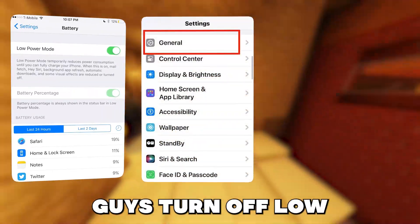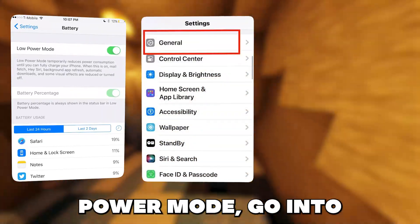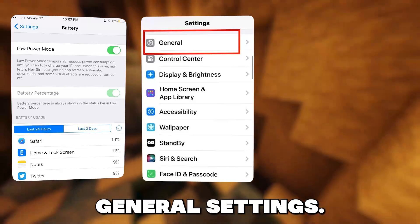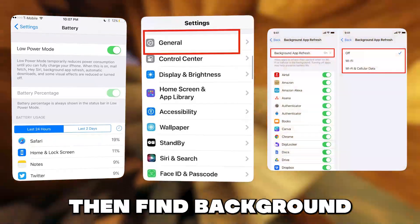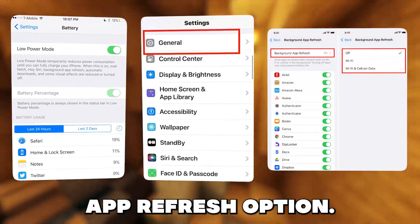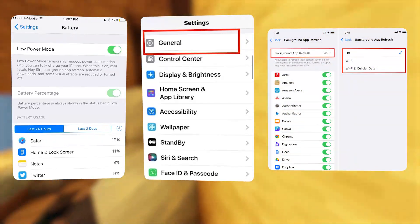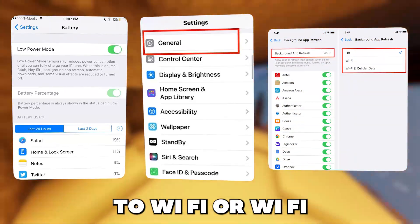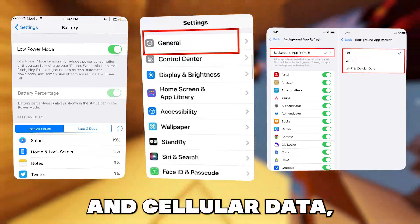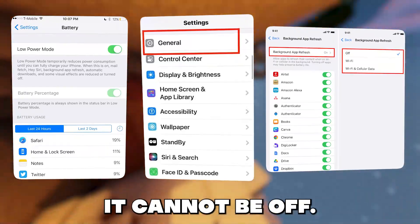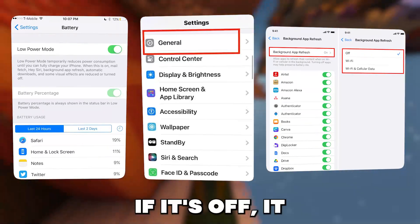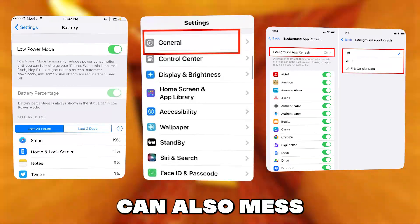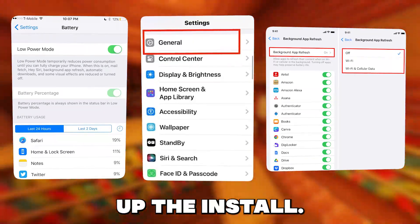Then after you turn off low power mode, go into general settings, then find the background app refresh option and make sure you have it turned on to Wi-Fi or Wi-Fi and cellular data. It cannot be off — if it's off, it can also mess up the install.